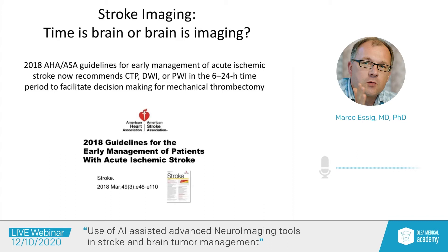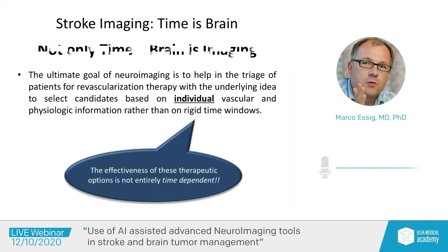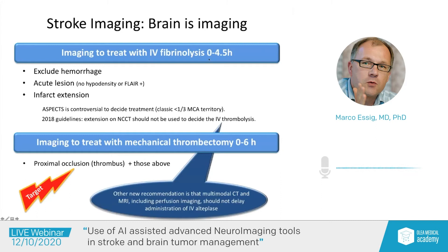The ultimate goal of neuroimaging is to help in the triage process of patients for revascularization, with the underlying idea to select candidates based on their individual vascular situation and the physiologic information we can obtain from imaging studies. So it's not only time that is important — imaging is increasingly important to make the decision whether a patient is treatable or not. We can treat the patient with IV thrombolysis within 0 to 4.5 hours, but for that we need to exclude hemorrhage, identify an acute lesion, and define the infarct extension.